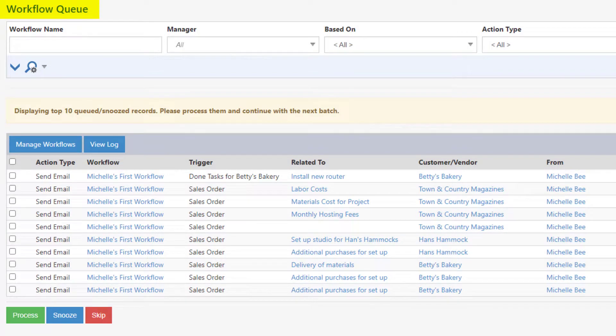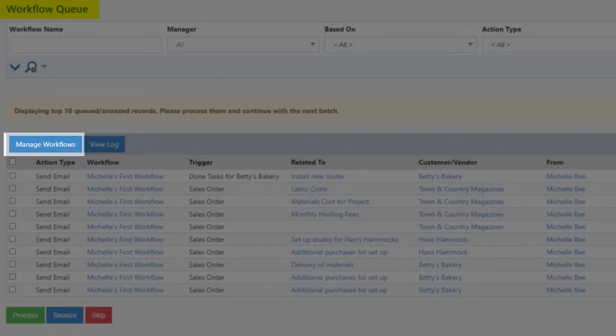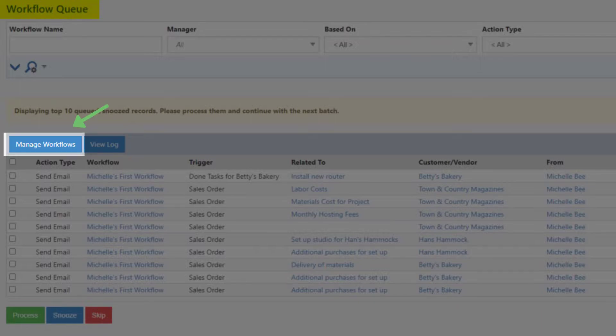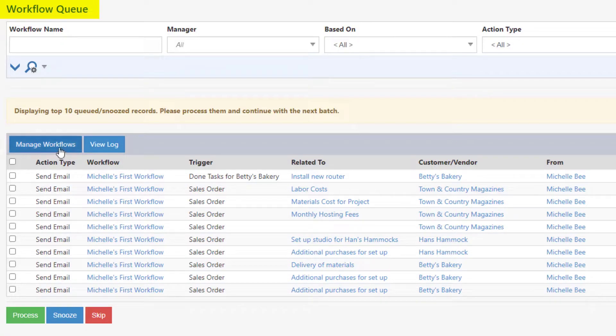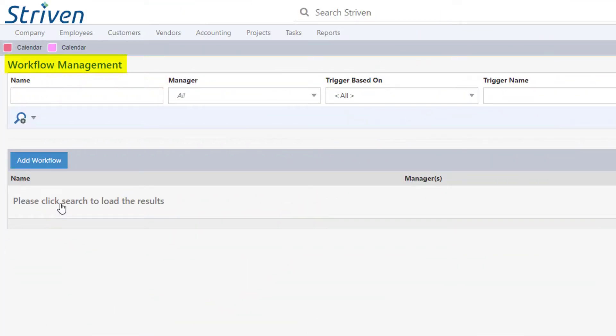The steps for creating a workflow are straightforward and should be easy to follow. To begin, click on the Manage Workflows button from the Workflows Queue page, which will navigate you to the Workflow Management page.